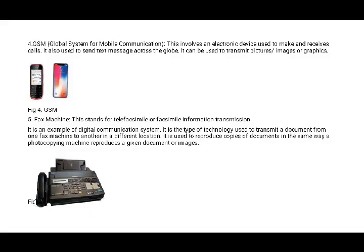We also have the GSM — the Global System of Mobile Communication. That is our phones, our handsets, our iPhones, which are a very improved way of sending information. You can be far away in a remote location and still get information across within seconds or minutes with a GSM phone.